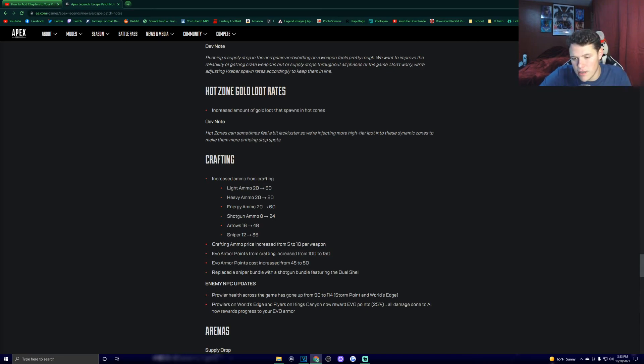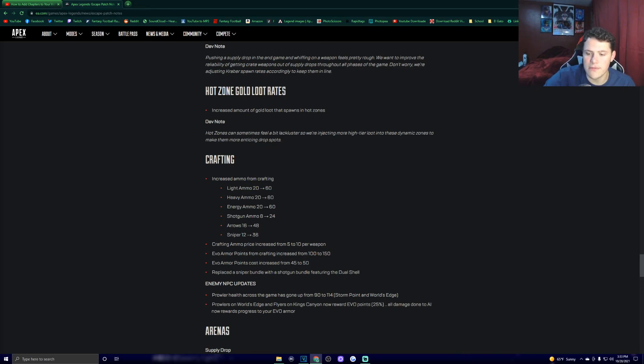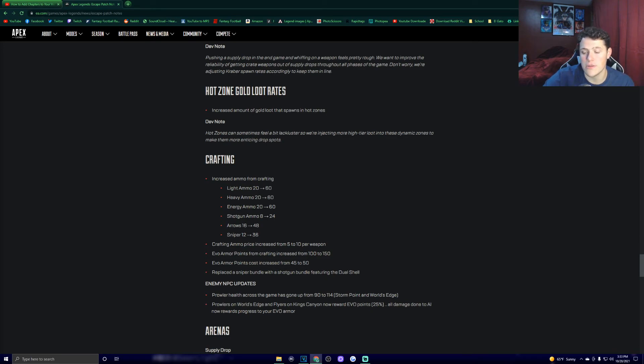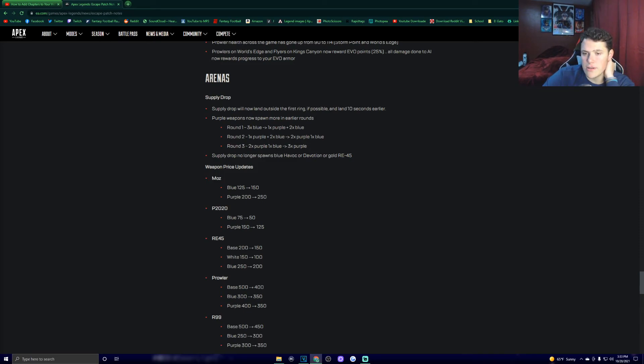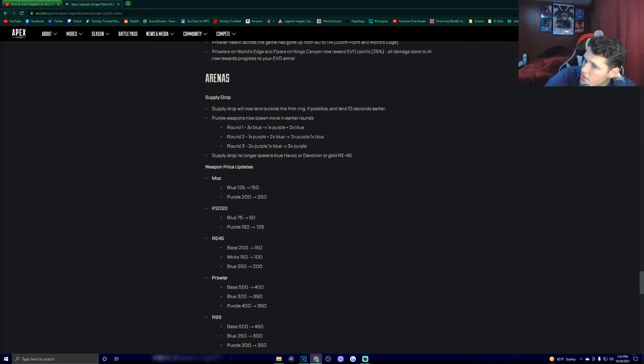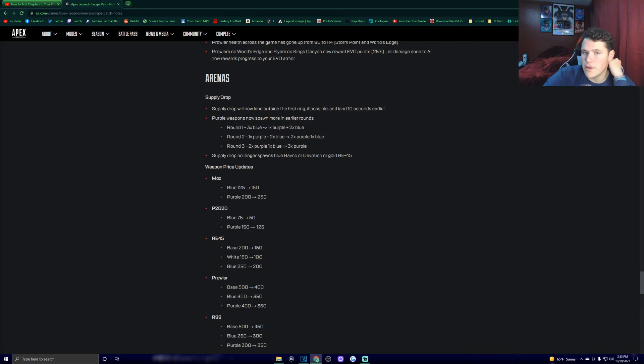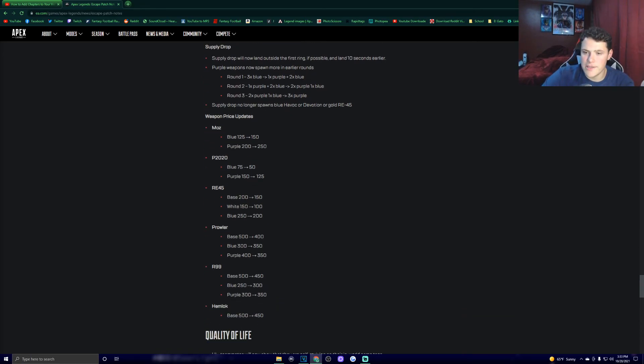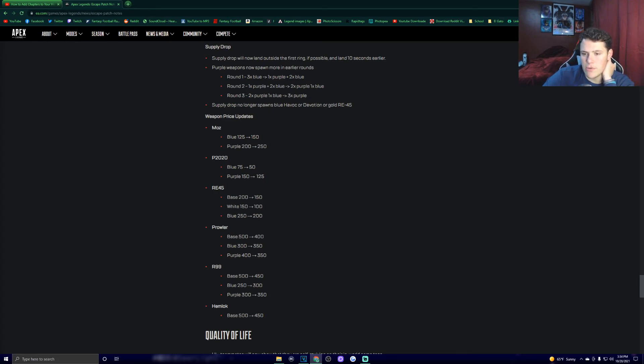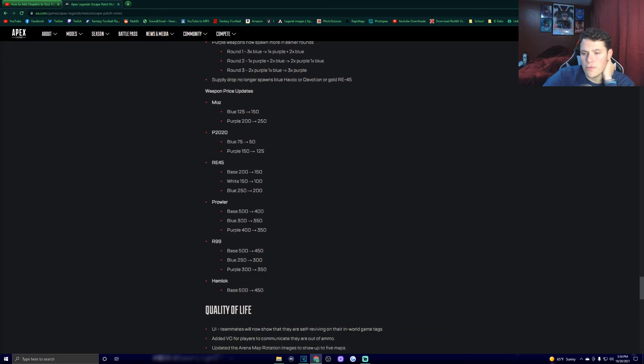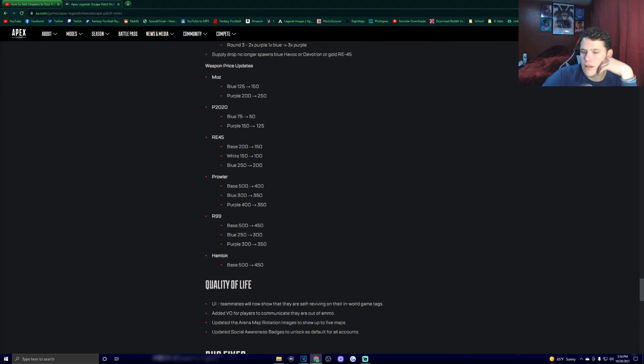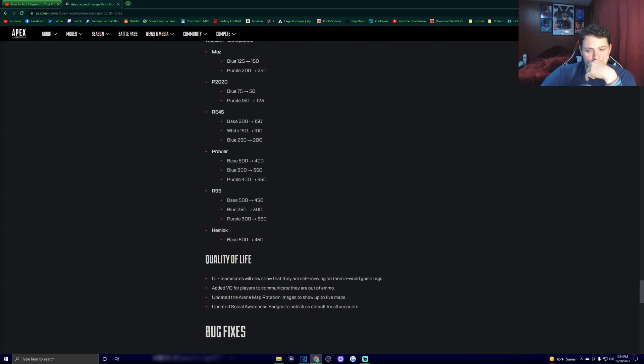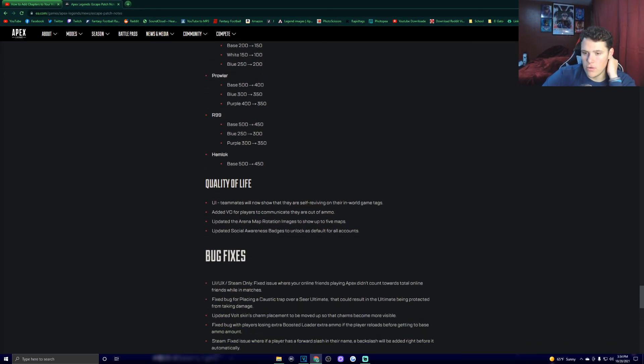Enemy NPC updates. Prowler health across the game has gone from 90 to 140 on Storm Point and World's Edge. Prowlers on World's Edge and flyers on King's Canyon now reward Evo points, 25%. All damage done to AI now rewards progress to your Evo armor. Arenas. Supply drop will now land outside the first ring if possible and land 10 seconds earlier. Prep weapons now spawn more in the earlier rounds. Supply drops no longer spawn Blue Havoc, Devotion, or Gold RE-45. Got some weapon price updates. The Mozambique has been increased to buy across the board through all its tiers. P20 has gone down. RE-45 has gone down as well. Prowler has gone down. R-99 has gone up. And the Hemlock has gone down.